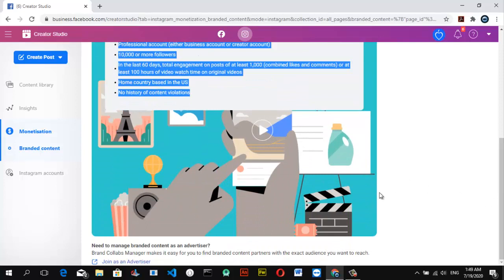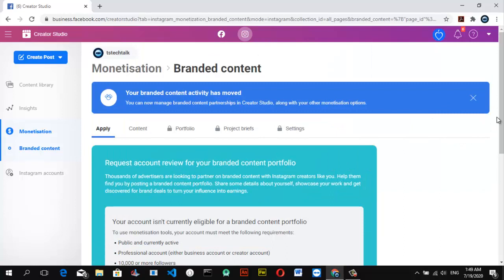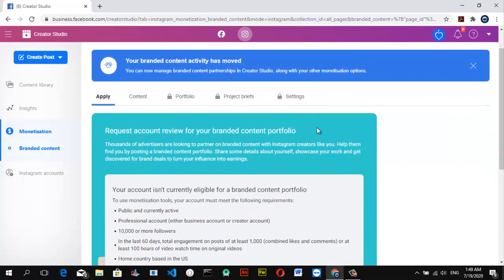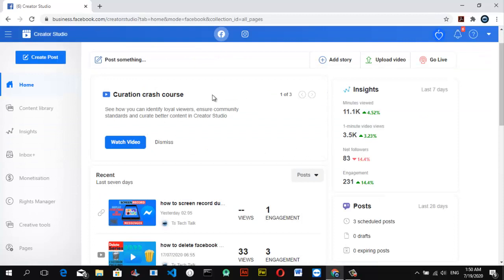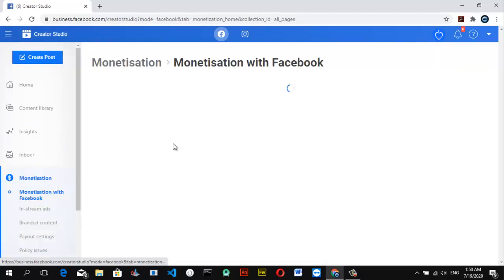The Instagram Creator Studio has limited features compared to Facebook's version — it doesn't fully show how your channel is growing or display all the details. I'm not sure why Facebook designed it this way, but if you can't find a particular option on Instagram, you can come over to the Facebook side to follow up with it.